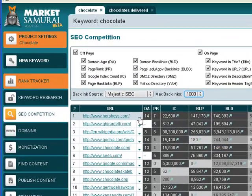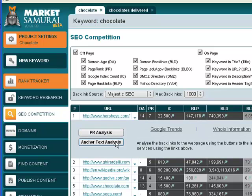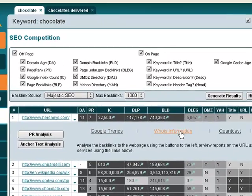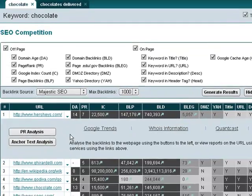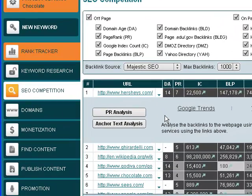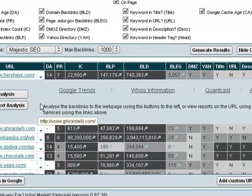You can drill down even more. If we select this tab down here on Hershey's, we can go and see their backlinks, their PR analysis, their anchor text analysis, Google Trends for the keyword, WHOIS information, Quantcast and Alexa for Hershey's. Then we can go do it for everyone else that's ranking in the top 10.